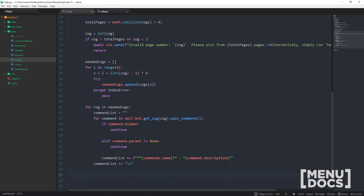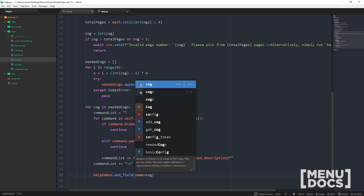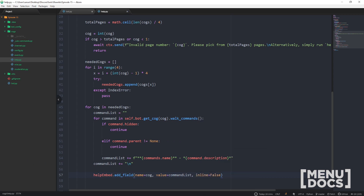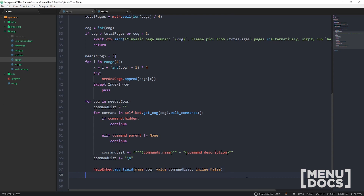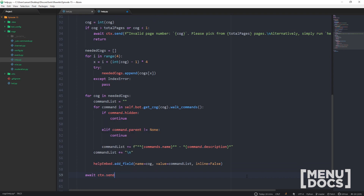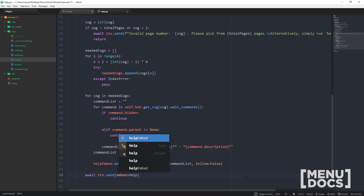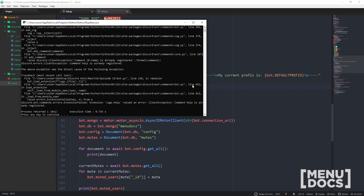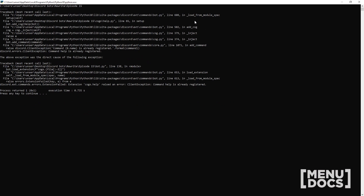Outside of that loop we just add a newline character to keep it looking clean. Then we go `help_embed.add_field(name=cog, value=command_list, inline=False)`. Just like that we've got it done — let's send it with `ctx.send(embed=help_embed)`. Let's run the bot and test it out.